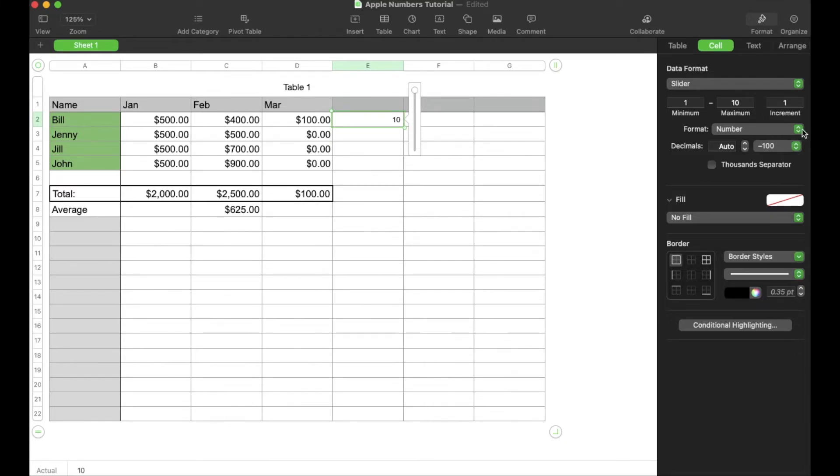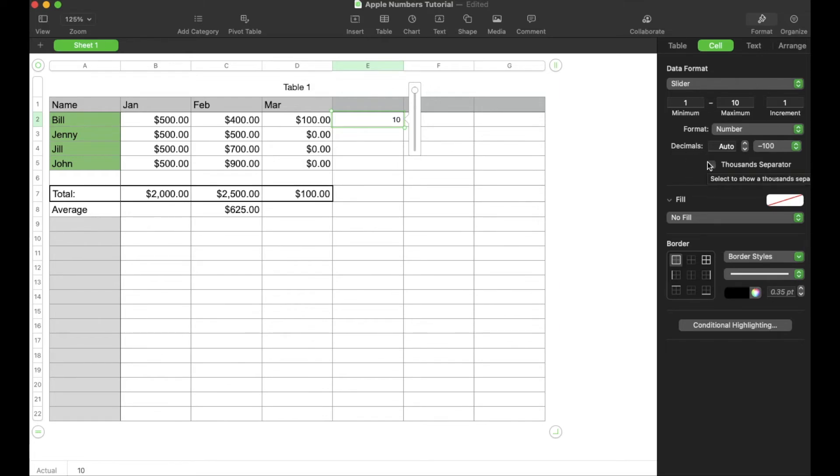So again, there's different formats you can use on here, different decimals, and you can actually do a thousandth separator as well. So play around with this. Make sure you find the editing function that works best for your sliders.